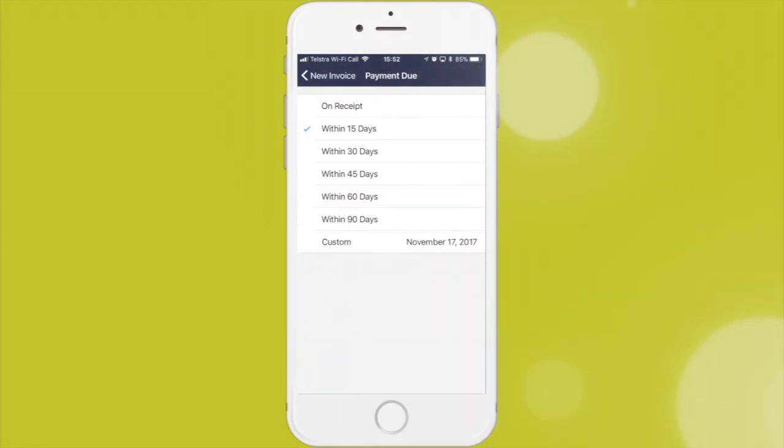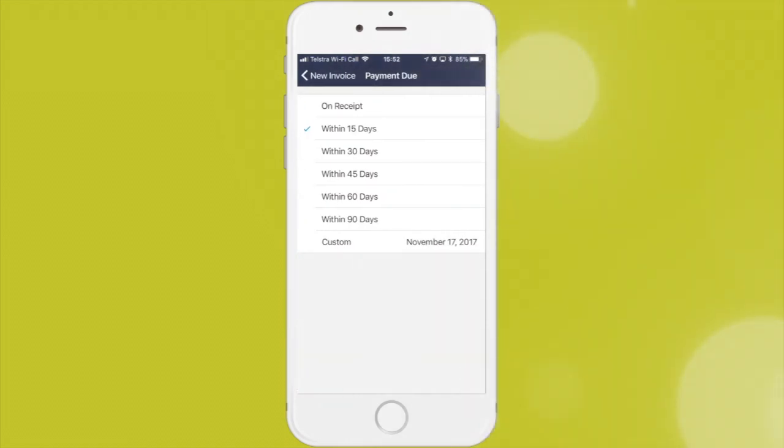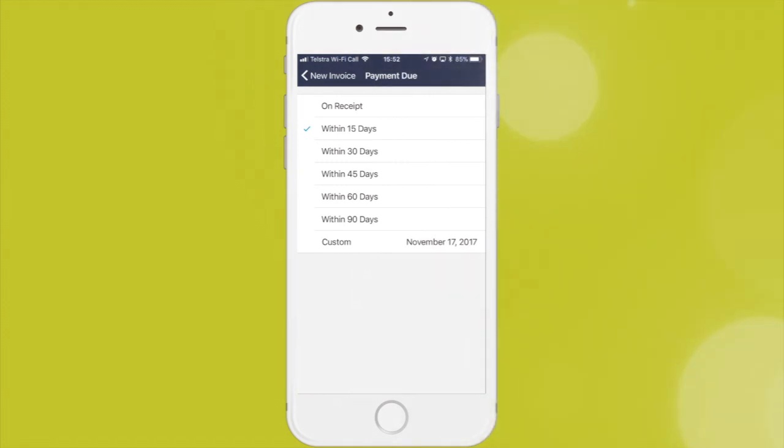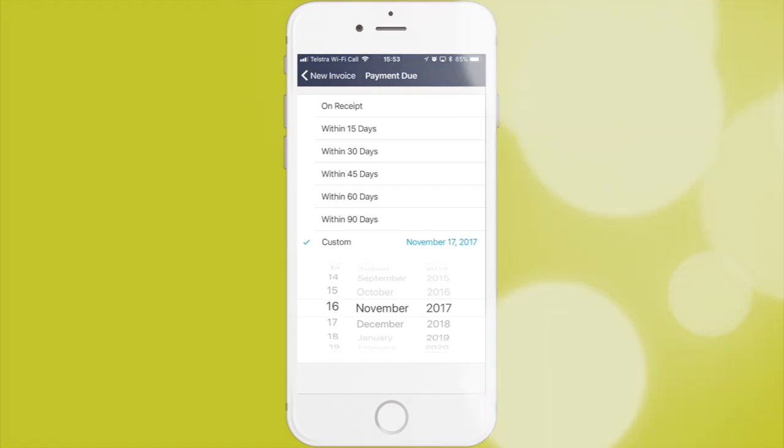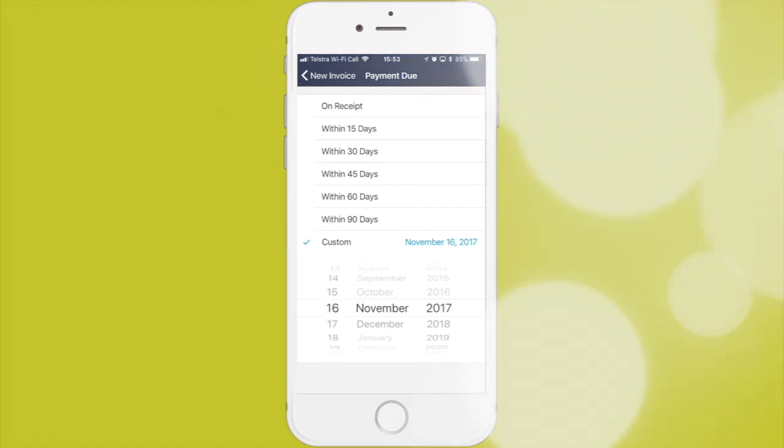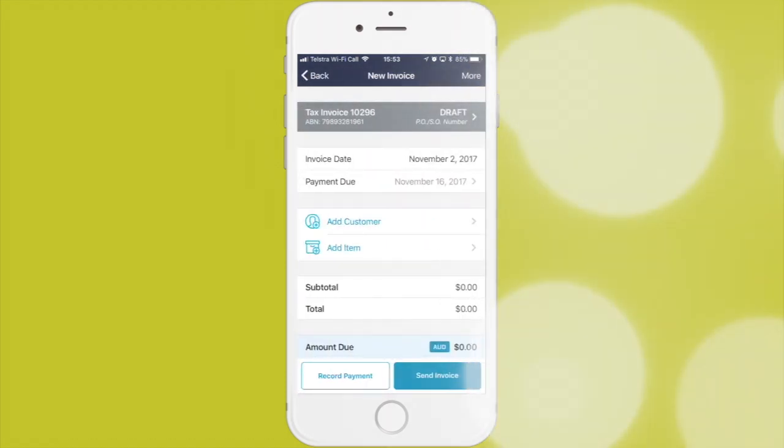Payment due - you can set the defaults for your company within 15 days, within 30 days, within 45 days, or set a custom date, which I probably will do right now because normally it's 14 days. Let's leave it at 14 days.